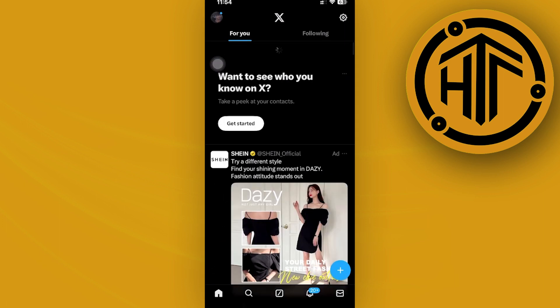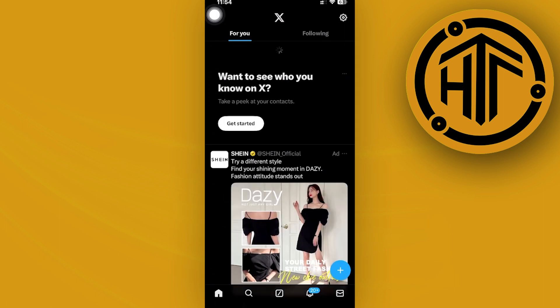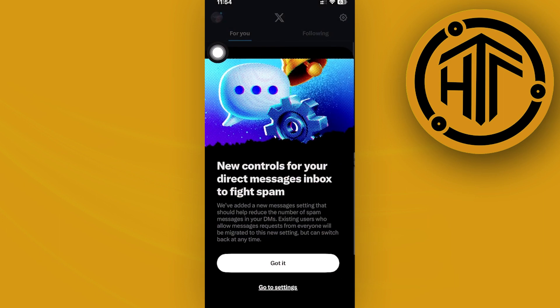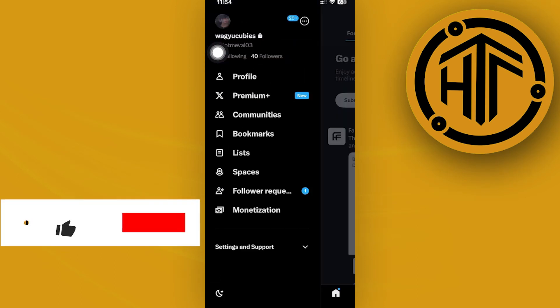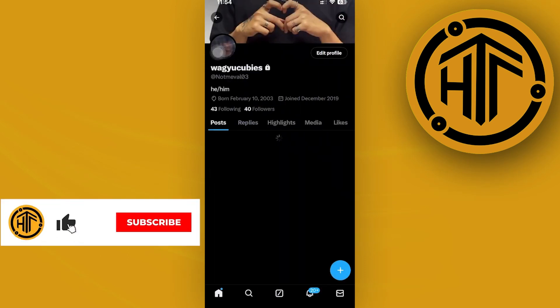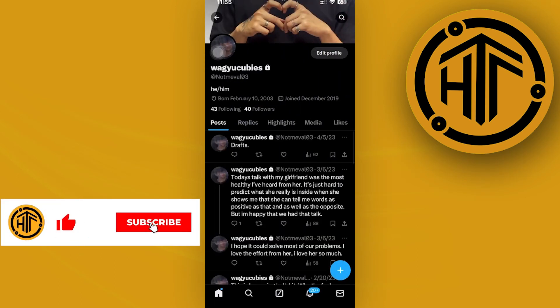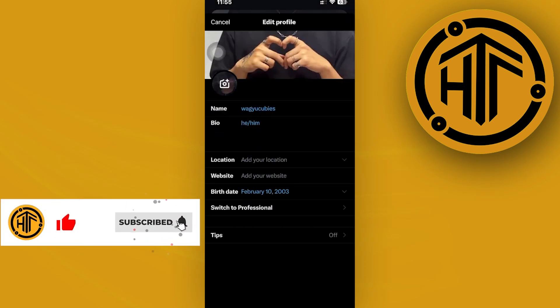Launch the X application and then tap on your profile right here. Then proceed with accessing your profile by tapping on Edit Profile. Over on your bio...